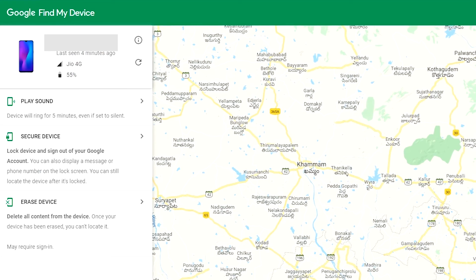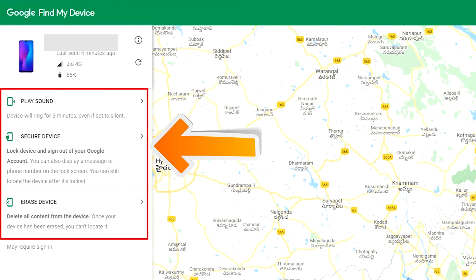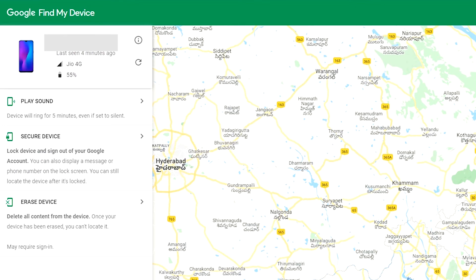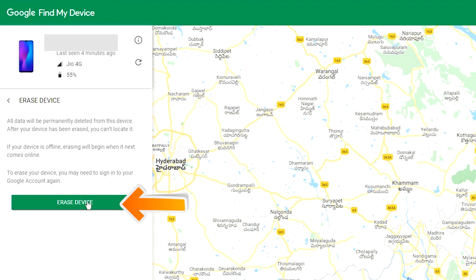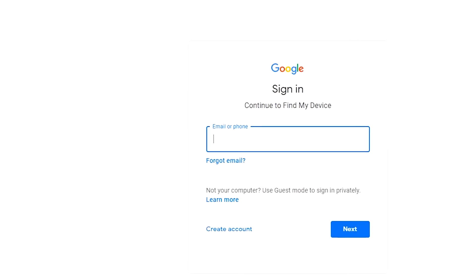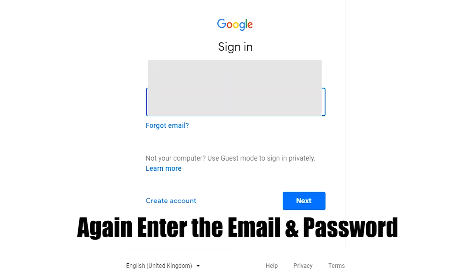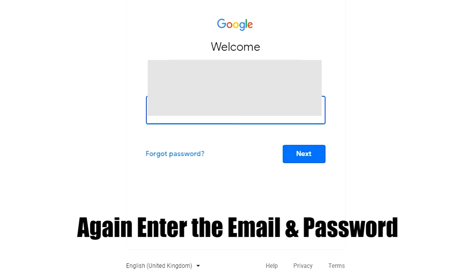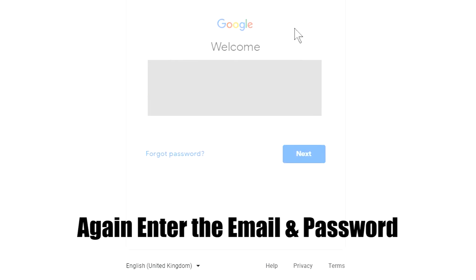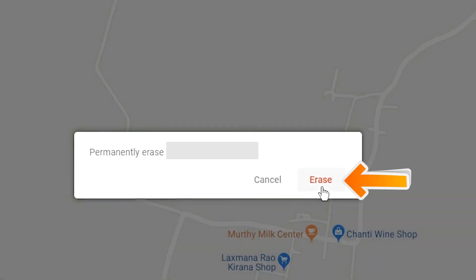After login, there will be three different options: play sound, secure device, and erase device. Click on the erase device option and again enter your email and password. Next, you will see the Erase All Data menu. Then tap on the Erase option.